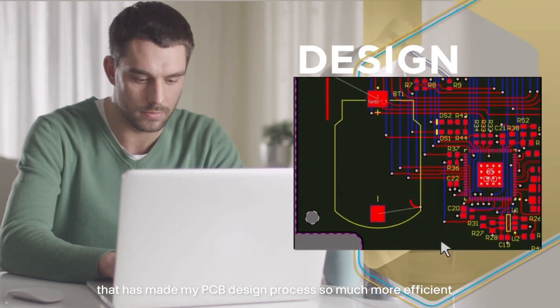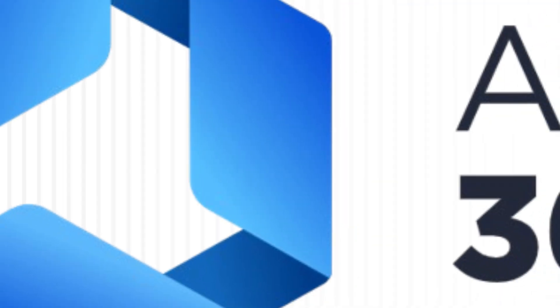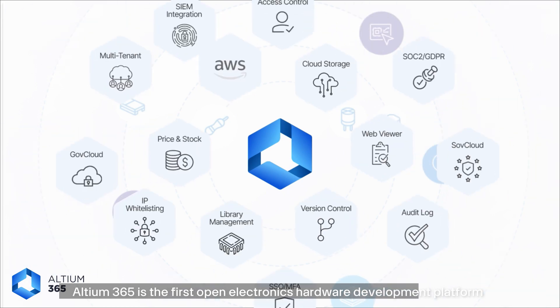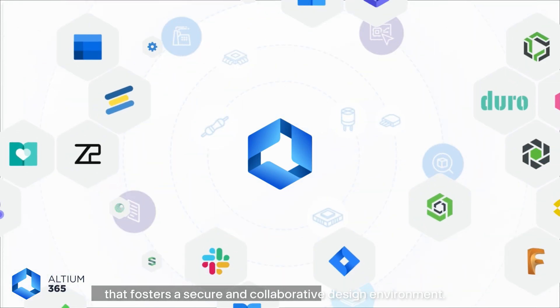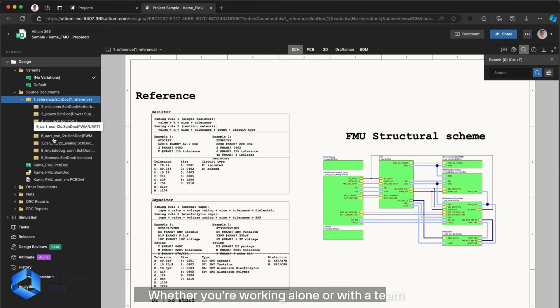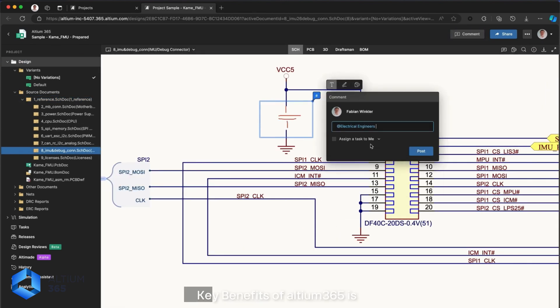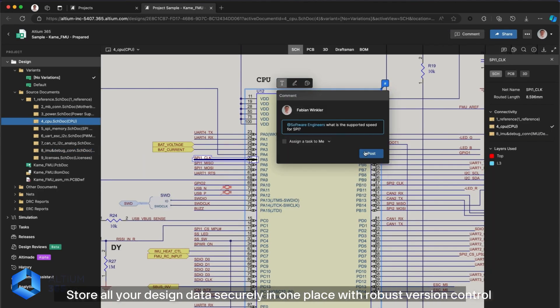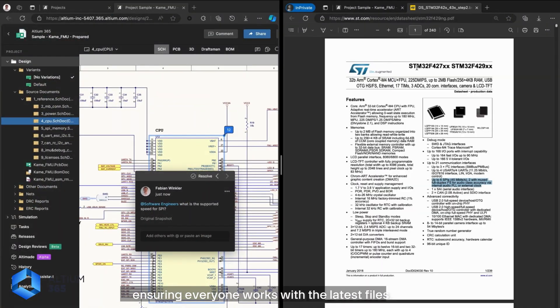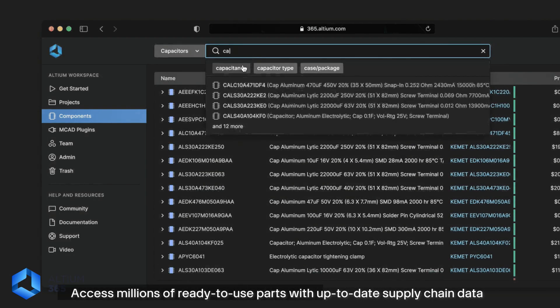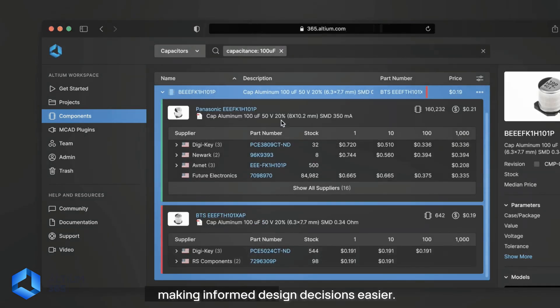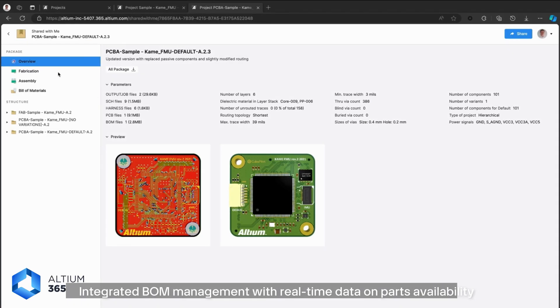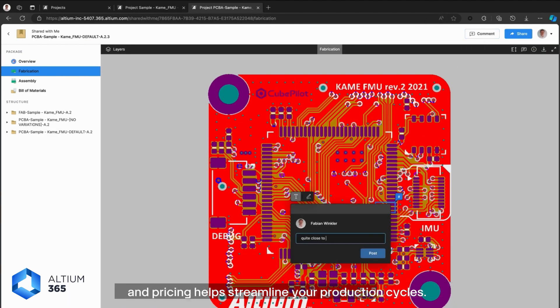Before we move on, let me tell you about a fantastic tool that has made my PCB design process so much more efficient, Altium 365. Altium 365 is the first open electronic hardware development platform that fosters a secure and collaborative design environment. Key benefits include data management to store all your design data securely with version control, library management for access to millions of ready-to-use parts, and supply chain management with integrated BOM management and real-time data on parts availability and pricing.